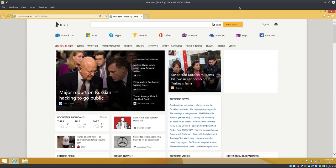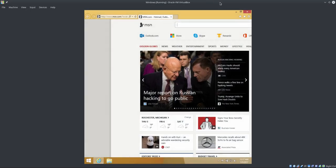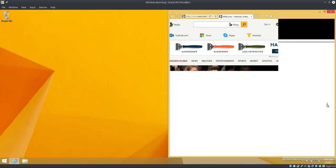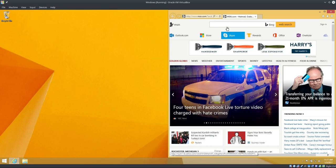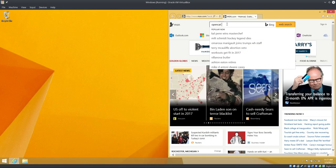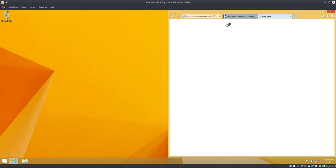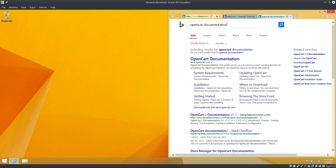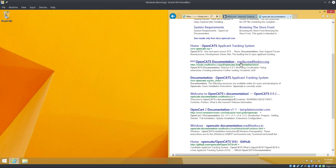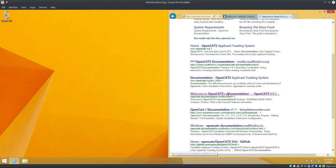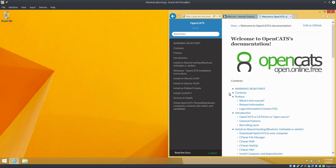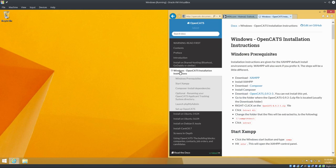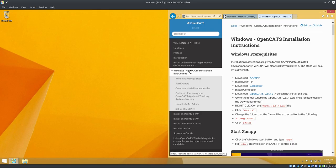So I'm going to pull up the updated Windows documentation. I'll do a Bing search here. OpenCATS documentation should be at or near the top of the list. We're going to scroll down. Here, opencats-documentation.readthedocs.io. I will make sure there's a link to it in the notes on this video.